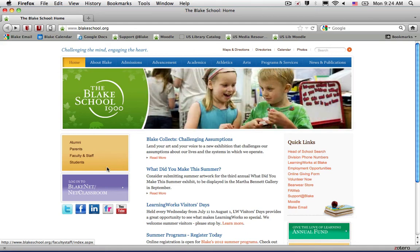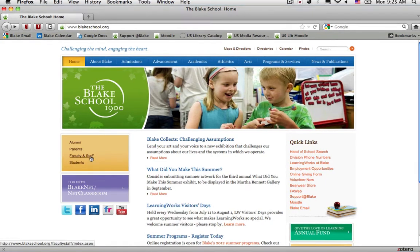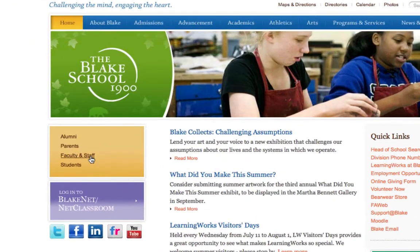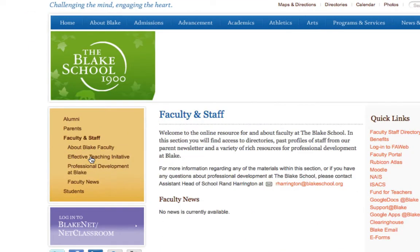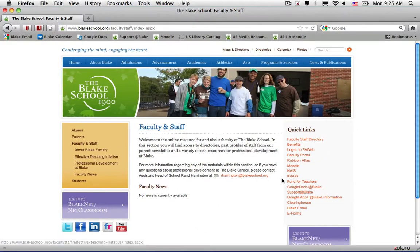To access the Blake e-forms, such as the Blake Maintenance Request Form or Security Incident Report Form, select the Faculty and Staff link located on the left-hand side of the screen.